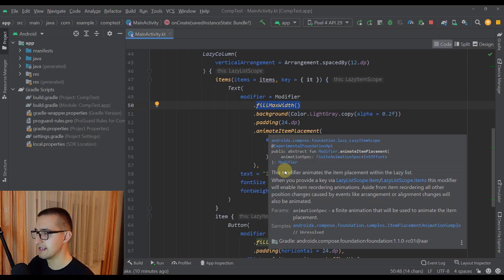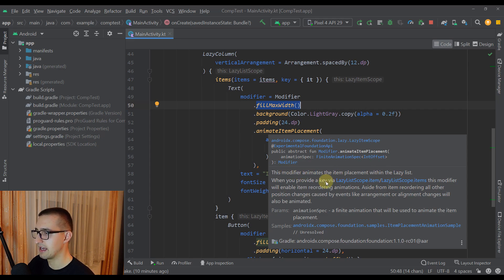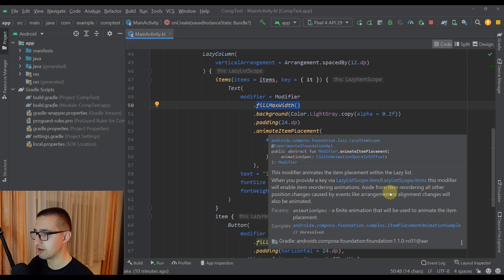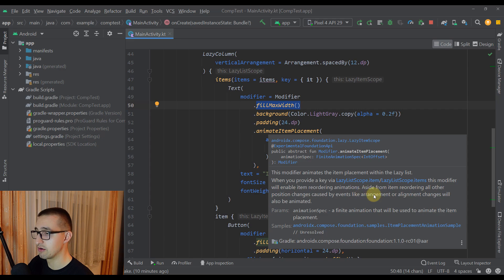Now here it says that this modifier animates the item placement within the lazy list. When you provide the key, this modifier will enable item reordering animations. Aside from item reordering, all other position changes caused by events like arrangement or alignment changes will also be animated.